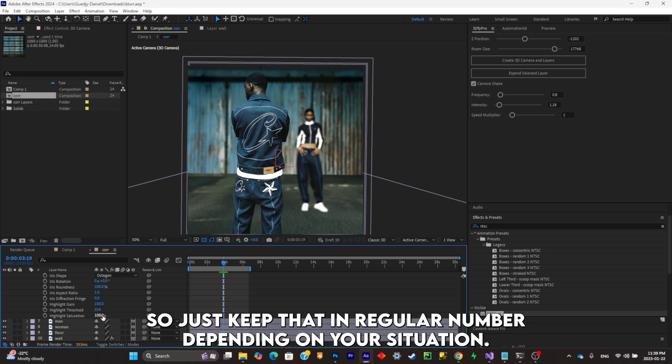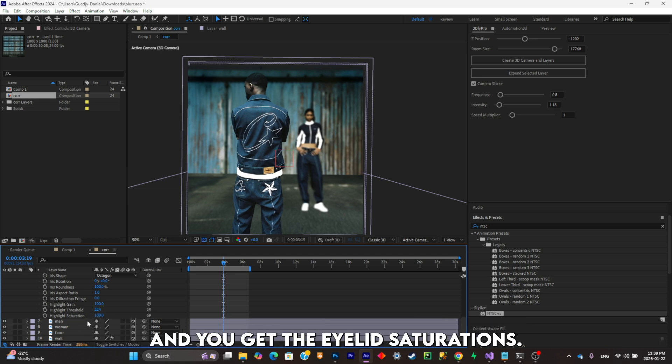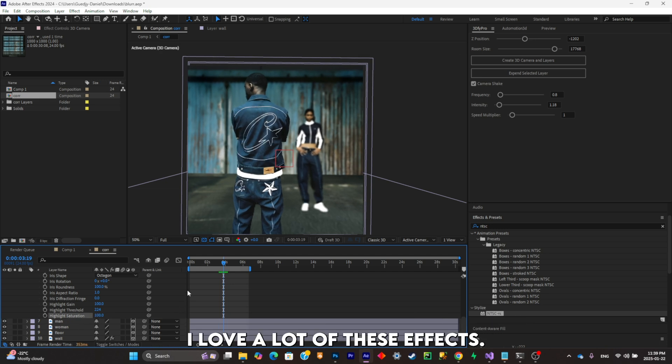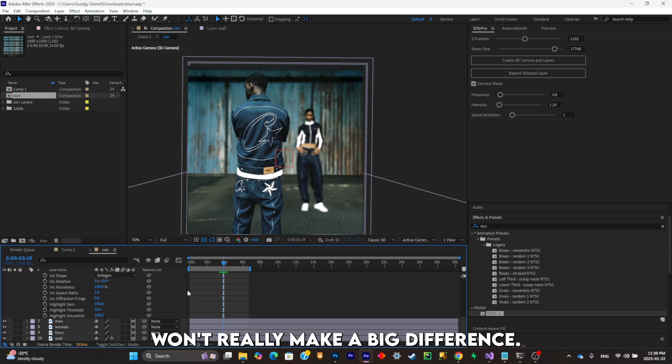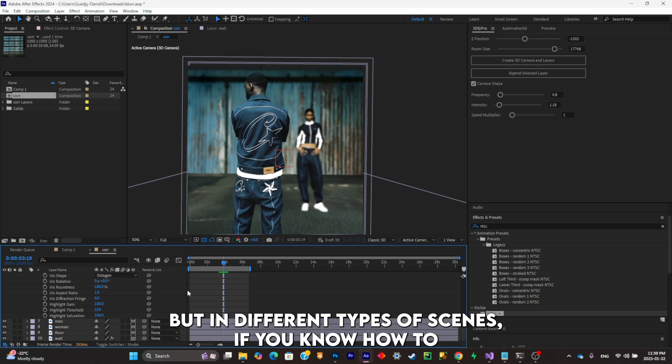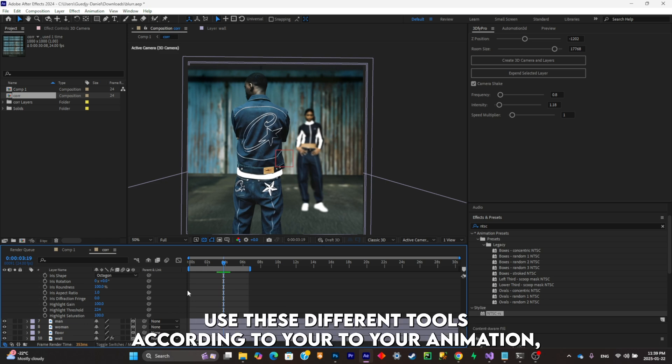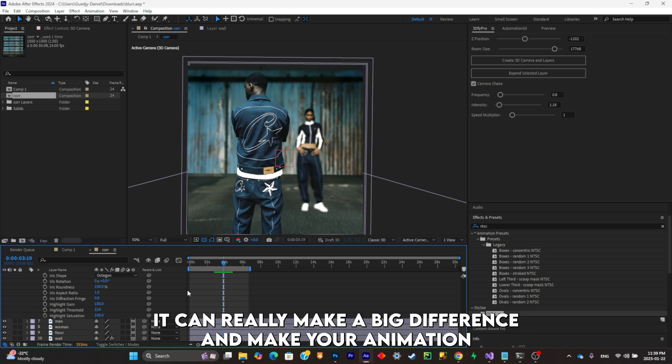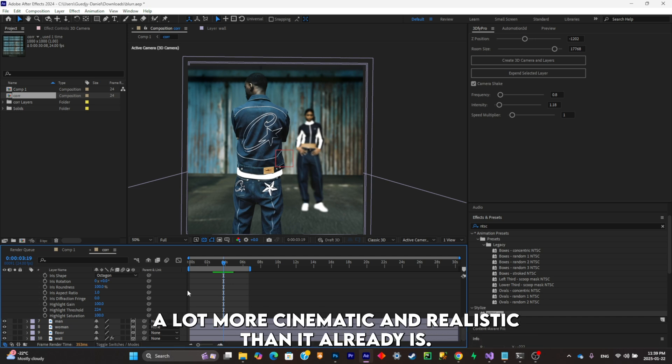You get the highlight saturations. A lot of these effects won't really make a big difference, but in different type of scenes, if you know how to use these different tools according to your animation, it can really make a big difference and make your animation a lot more cinematic and realistic than it already is.